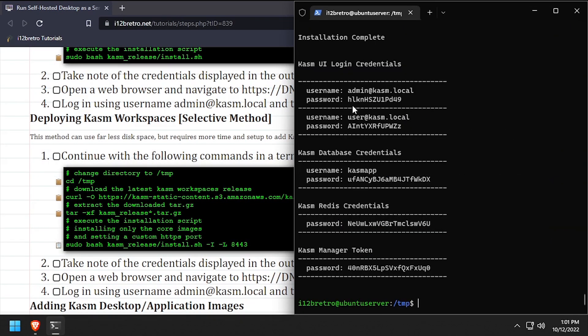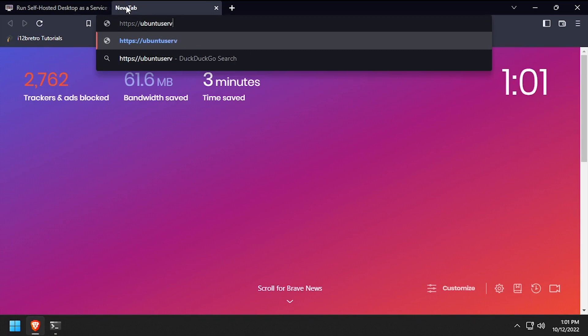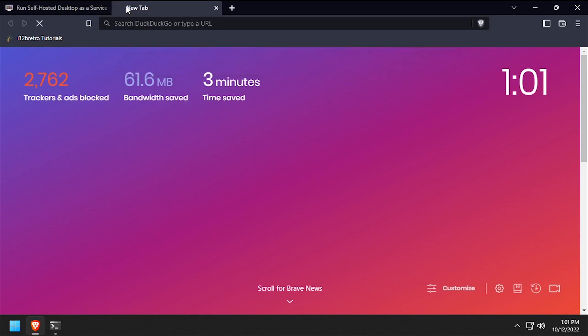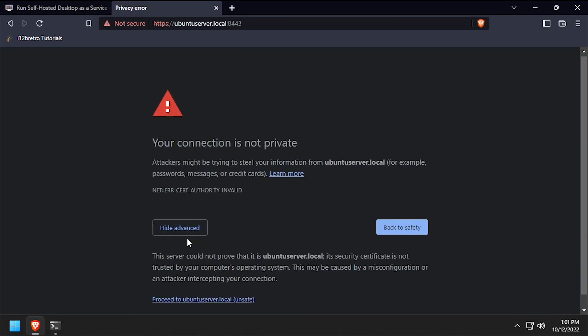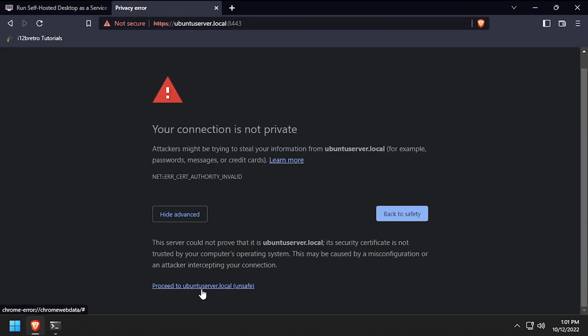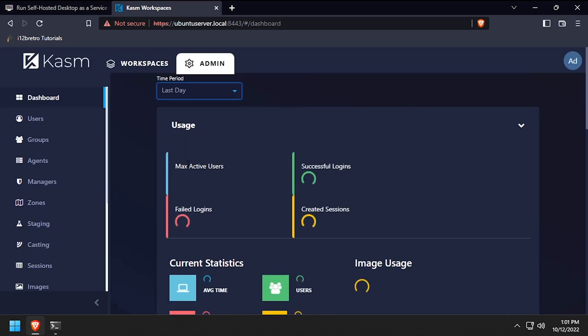Once the installation completes, open a web browser and navigate to the DNS or IP address of the Docker host, colon 8443. Log in with the username admin@kasm.local and the password that was output from the installation script.